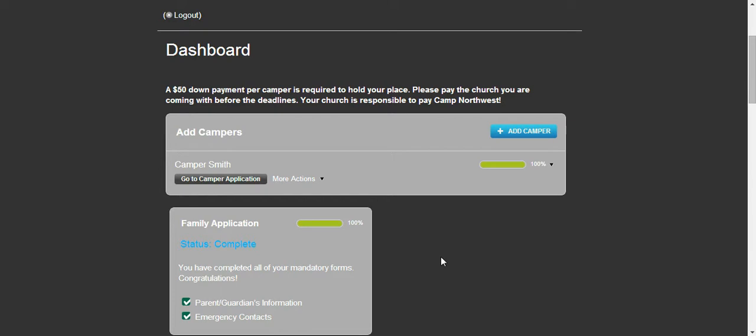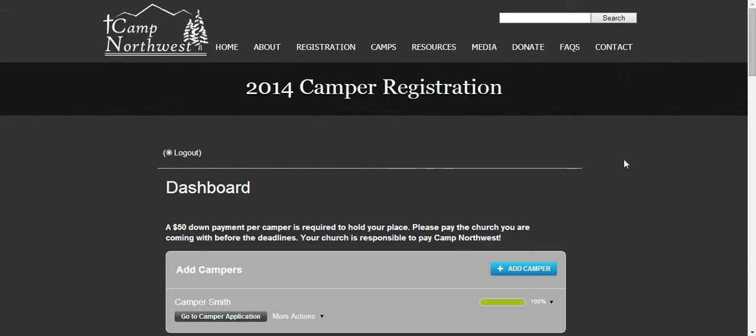And that is a simple example of how registration works. If you have any questions, please contact us at info at campnorthwest.org or you can go to the contact page on our website.